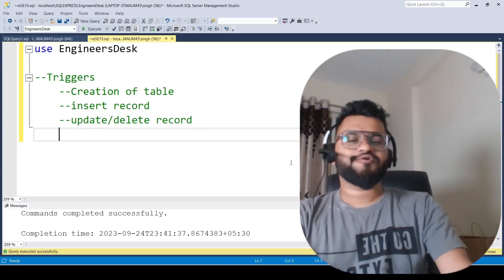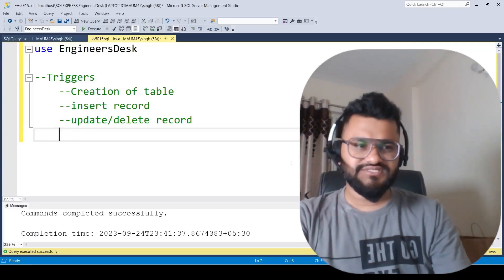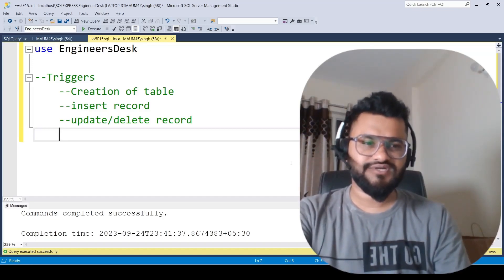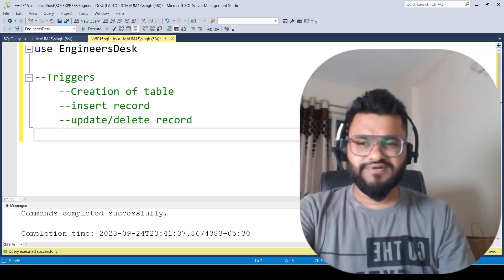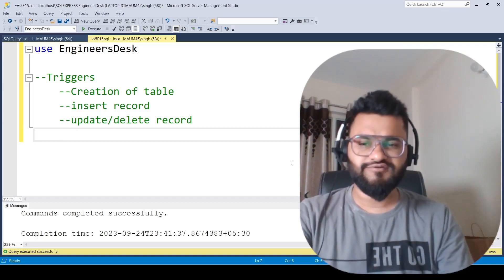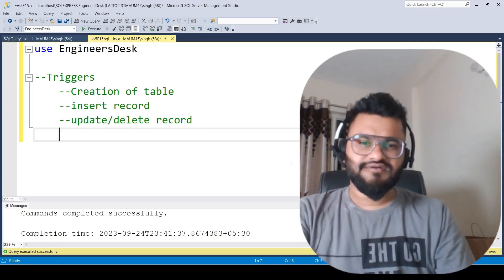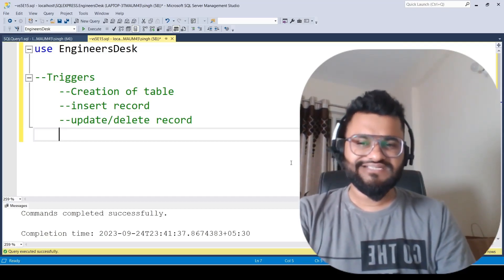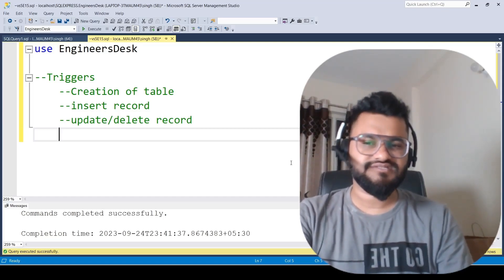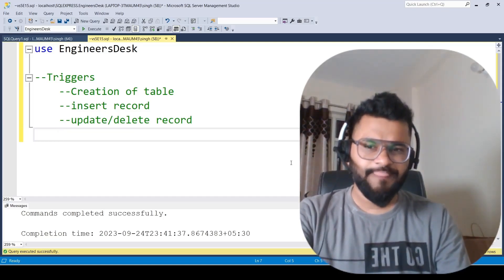Hey guys, welcome back to the channel. In today's session we are going to discuss triggers in detail. We'll be covering creation of a table, insert record, and update record.